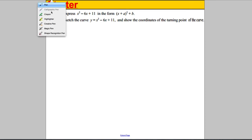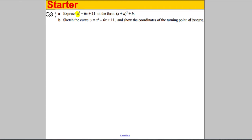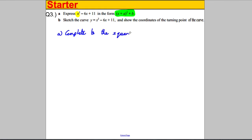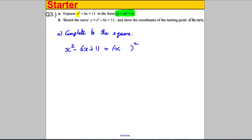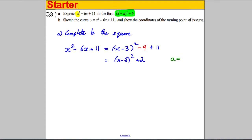Question 3: we're asked to express the quadratic in the form (x + a)² + b — basically, to complete the square for x² − 6x + 11. We write (x − 3)², halving the coefficient of x to get −3, then subtract 3² = 9 and keep the +11, tidying up to (x − 3)² + 2. So a = −3 and b = 2.